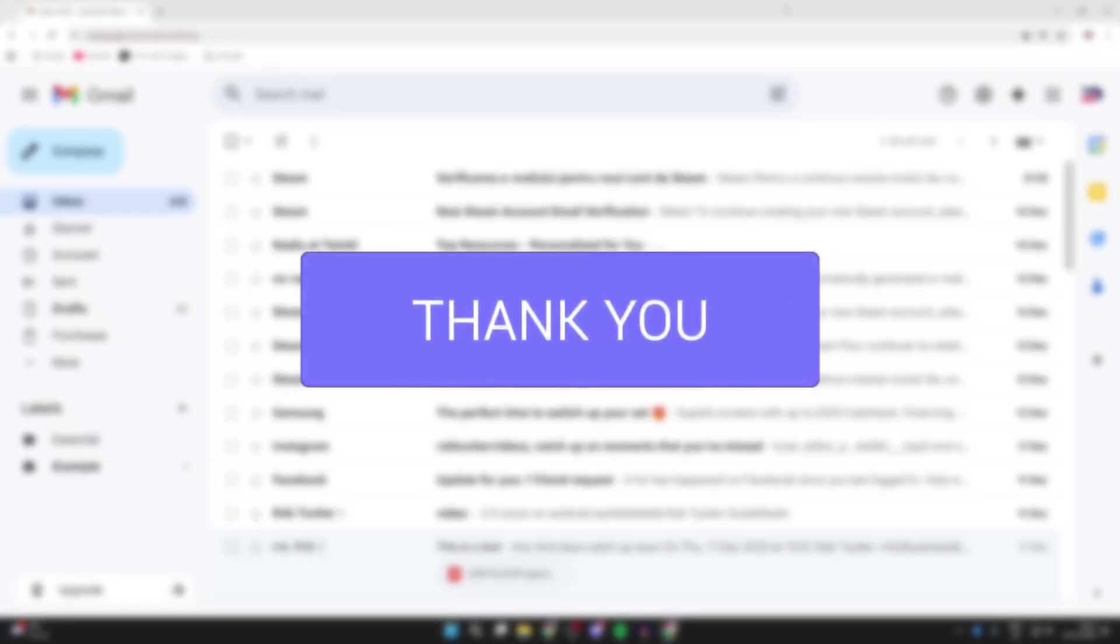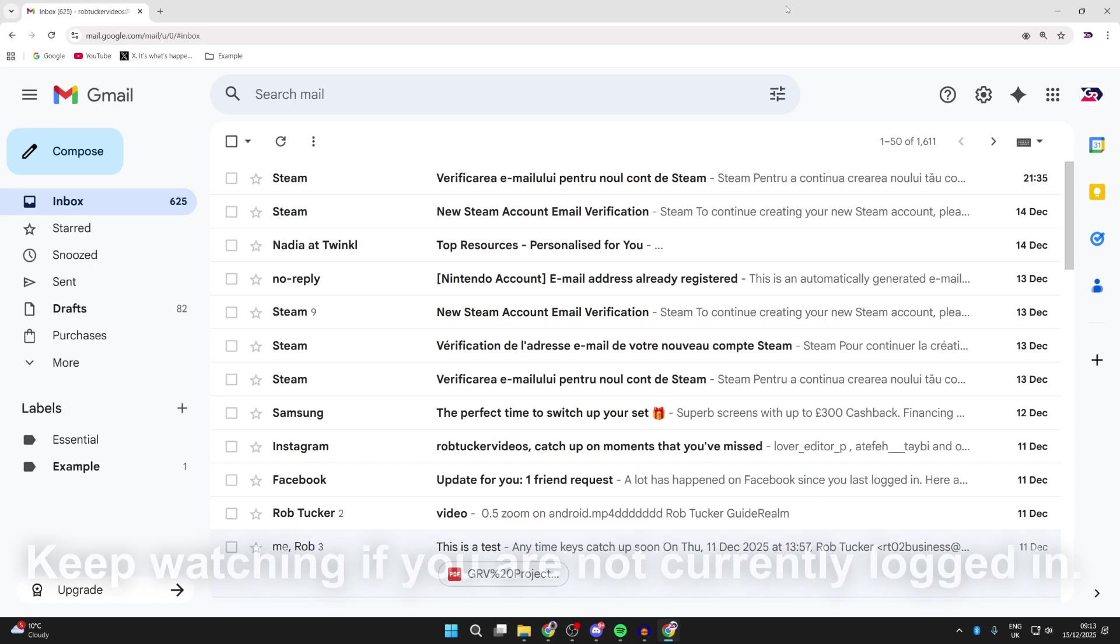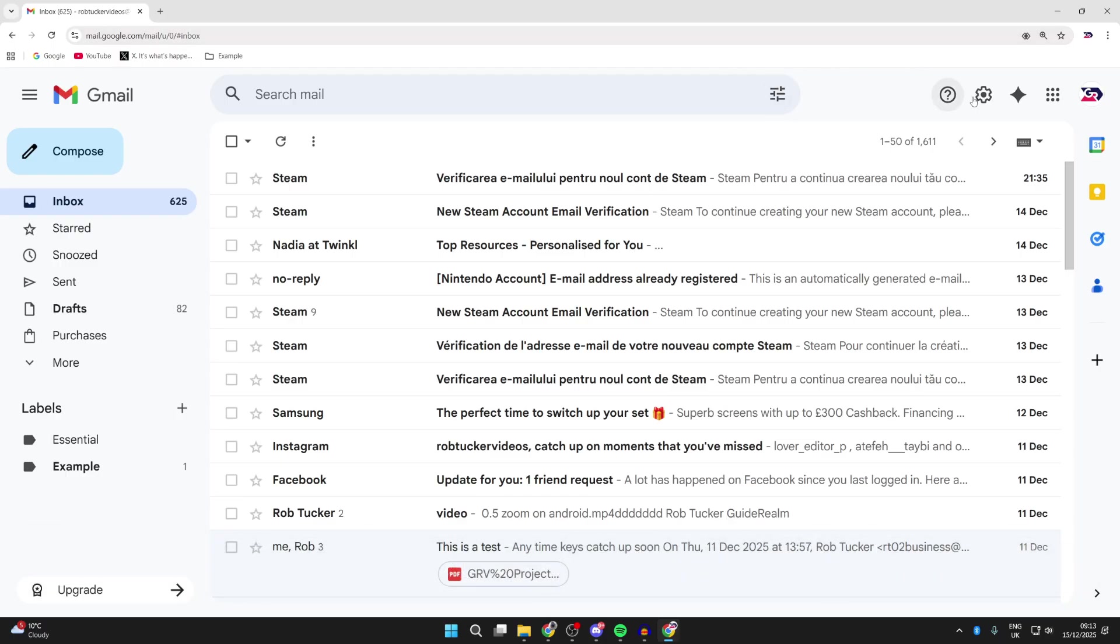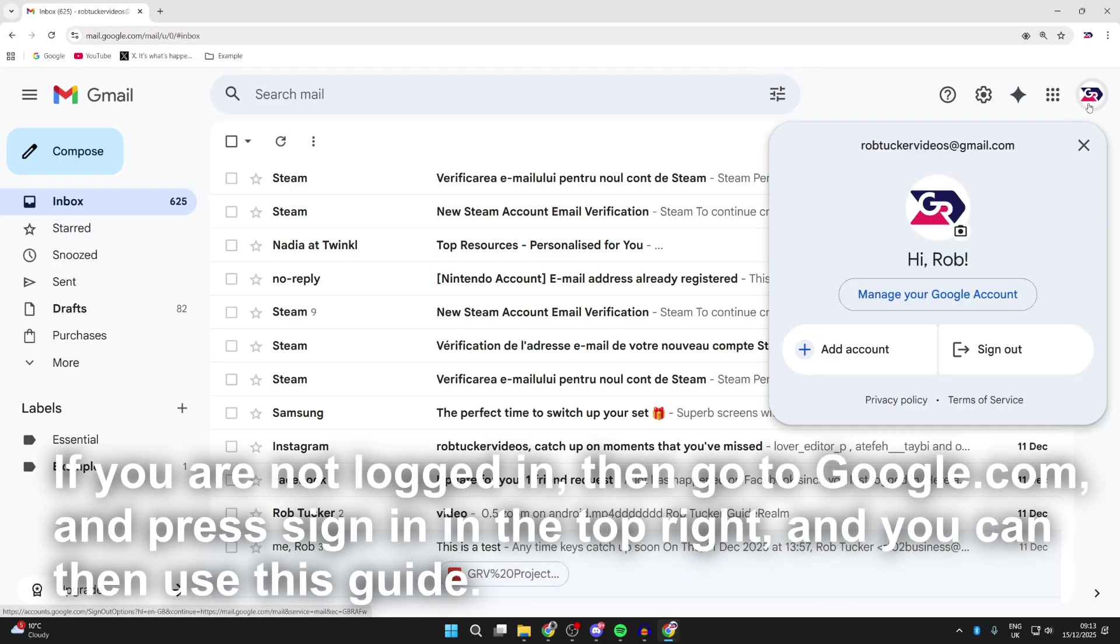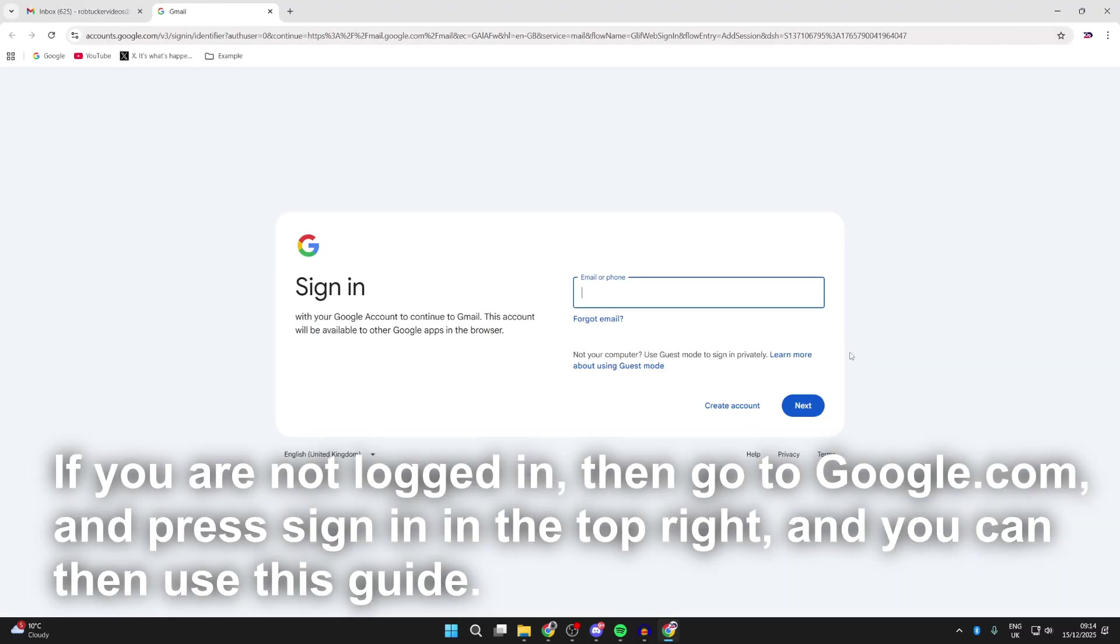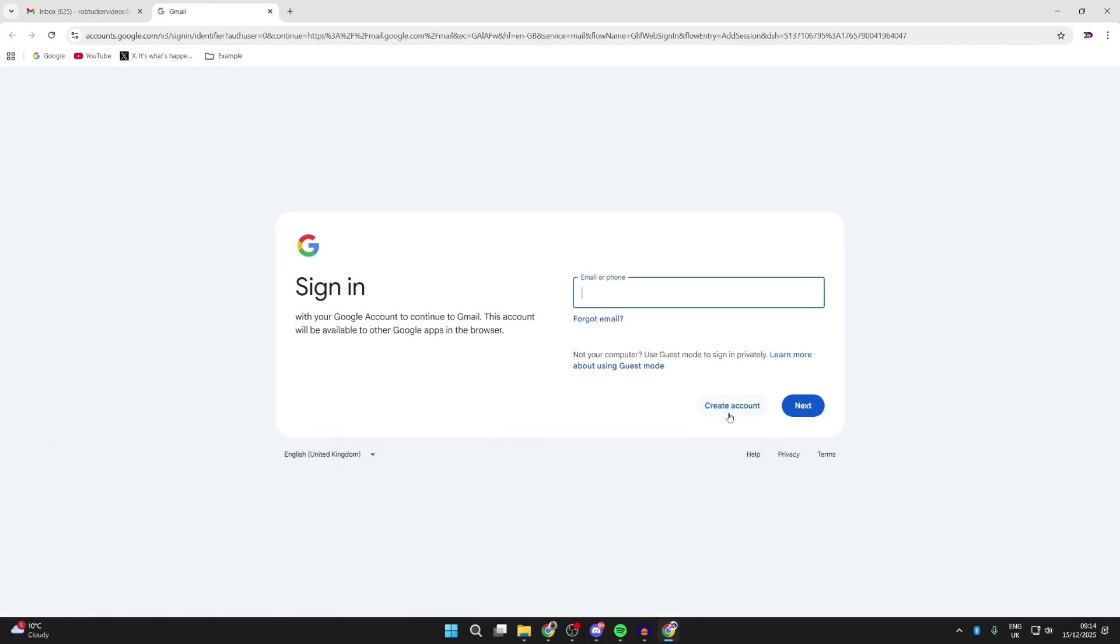For whatever reason you want a new Gmail account, perhaps you currently only have a work account or there's another reason. To get started, you can go to the top right of Google or Gmail and press your profile icon. Go down and you can press add account, and then in the bottom right here you'll see the option for create account.